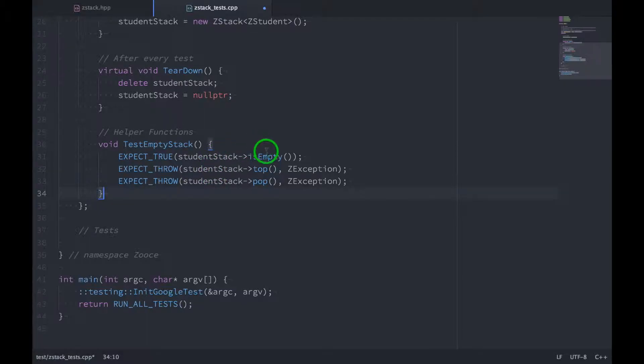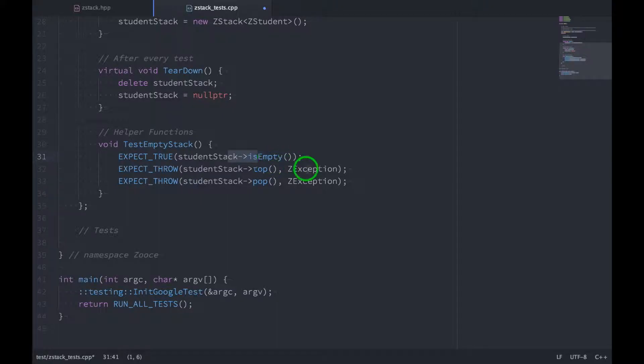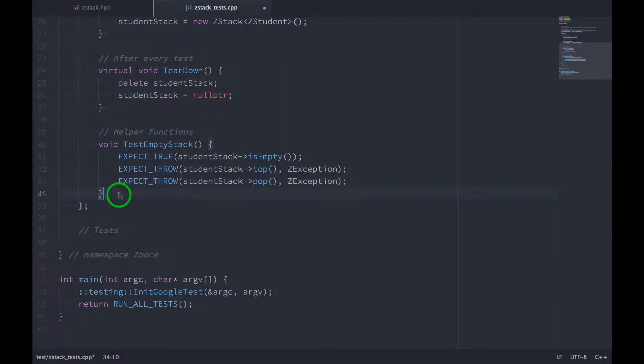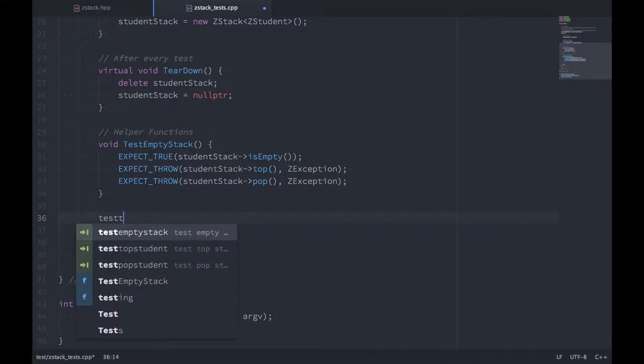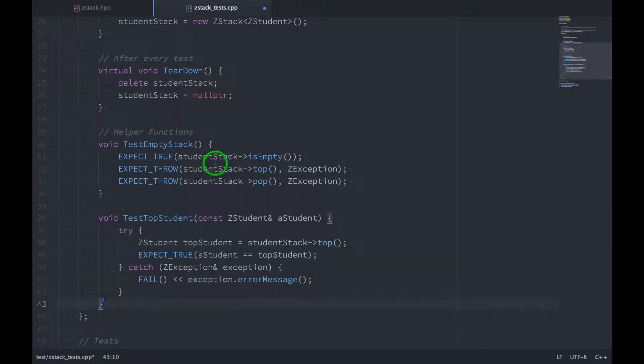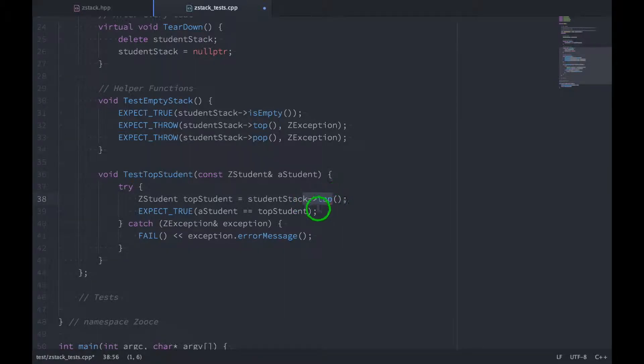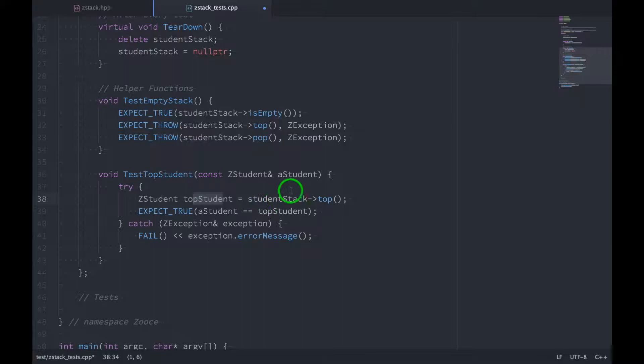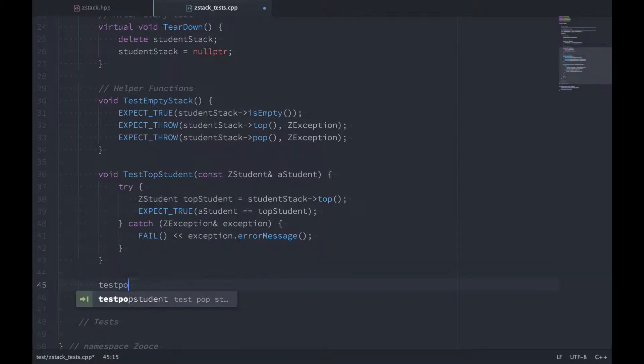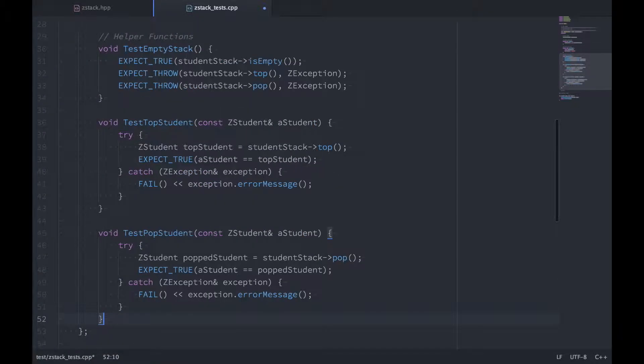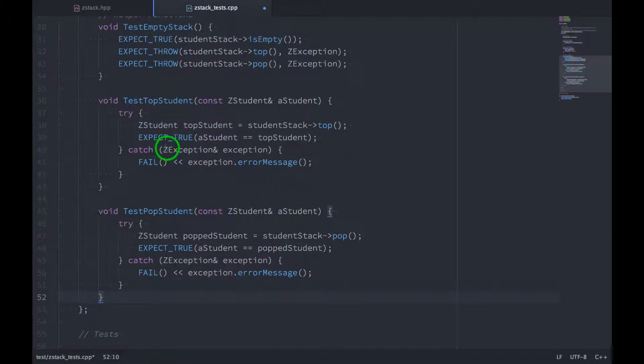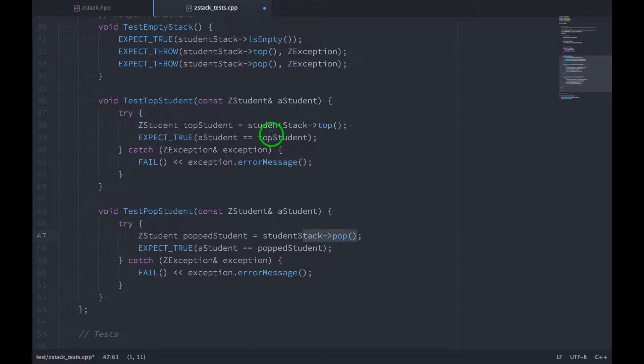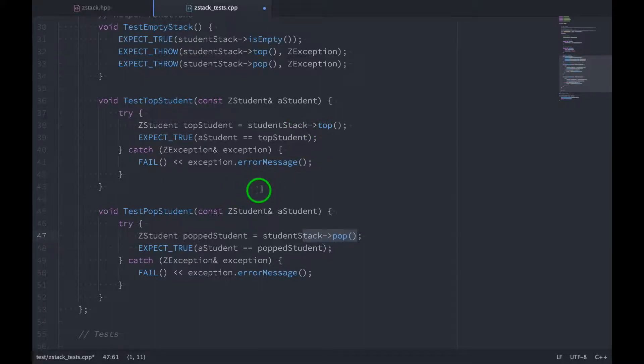First, we'll make sure that the isEmpty function returns true, and then we'll test top and pop and make sure that both of them throw exceptions when the stack is empty. The next function we'll write will be called testTopStudent, and in this function, we call the top function, and then we make sure that the return student object from that call is the one that we expect, the one we pass in here. We'll do the exact same thing for testPopStudent, and then you'll notice that both of these calls are surrounded by a try-catch clause. This is because both functions might throw exceptions, like I mentioned earlier. So we want to be able to control these failures.